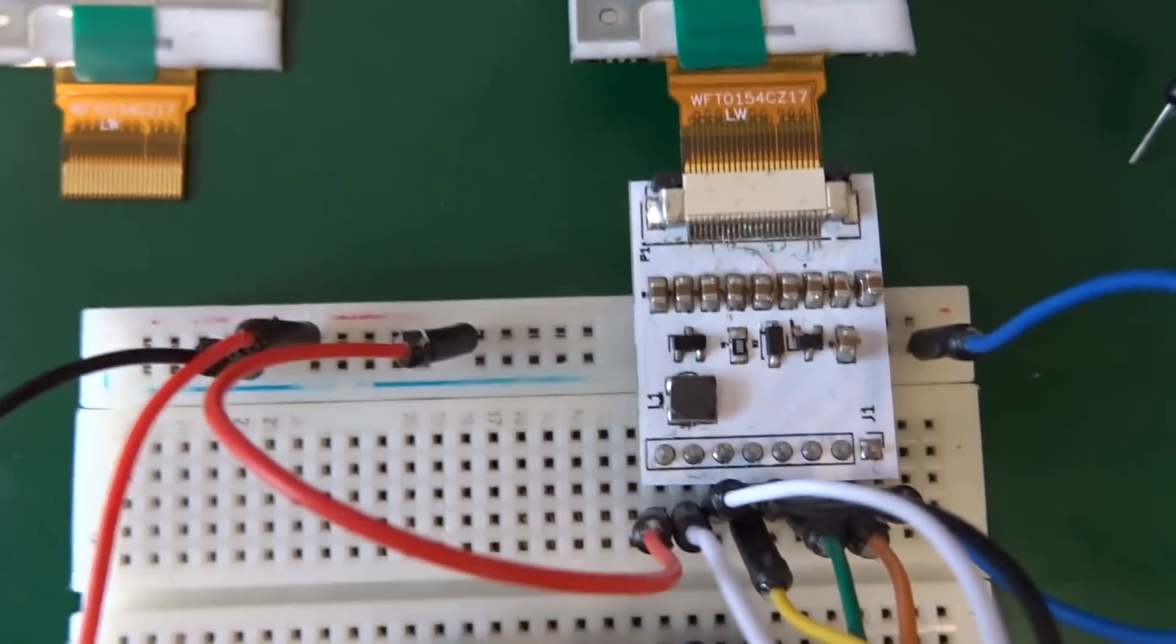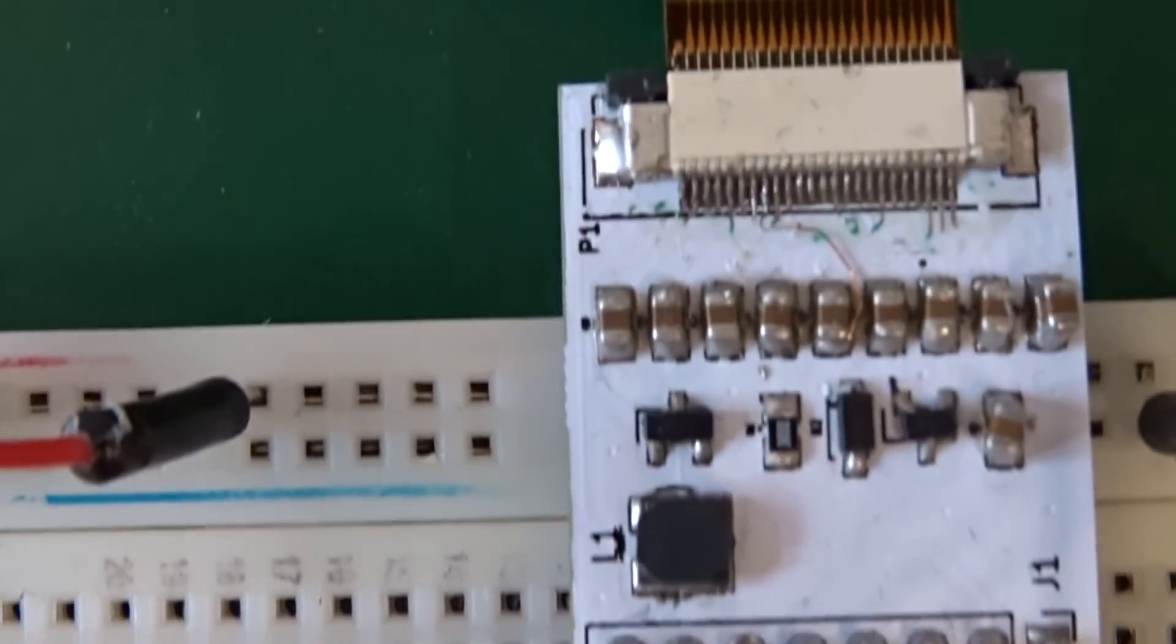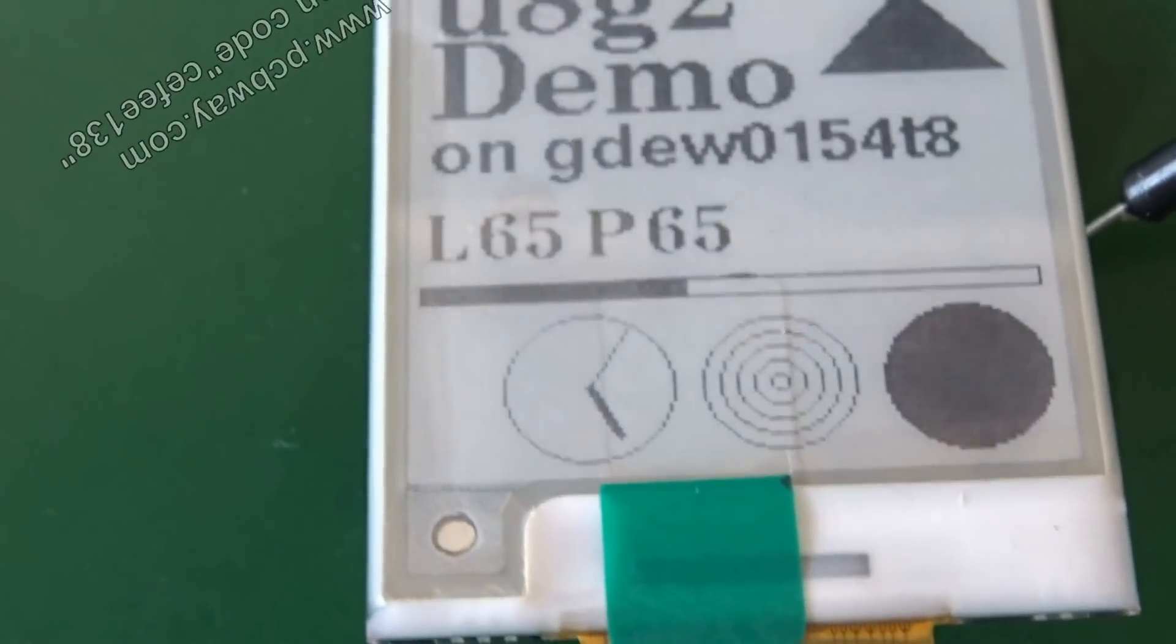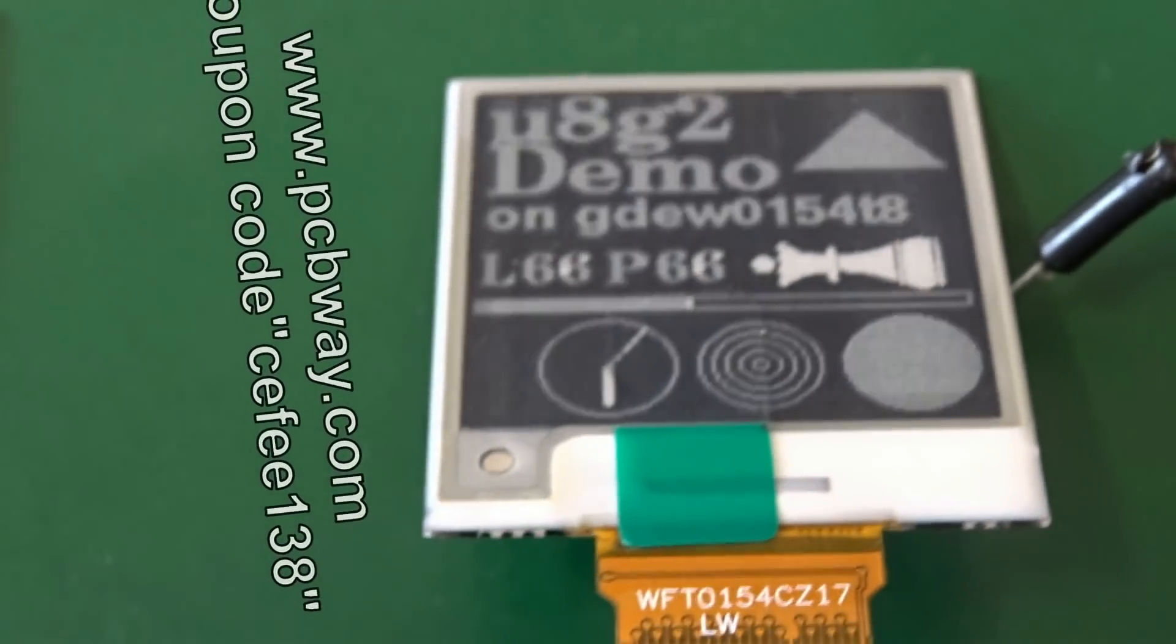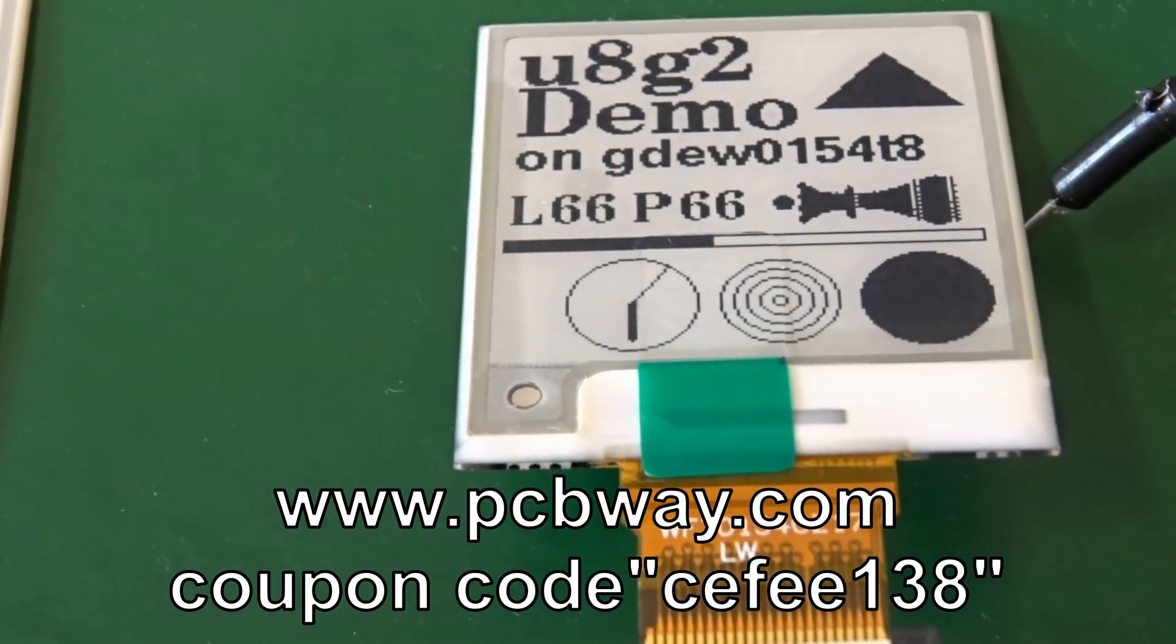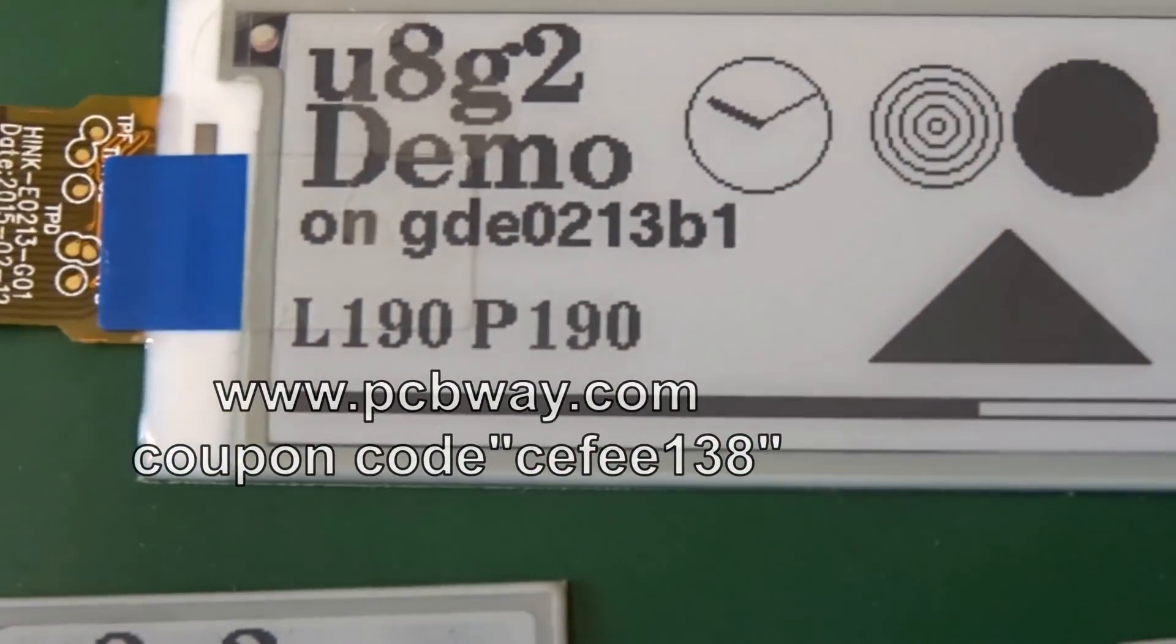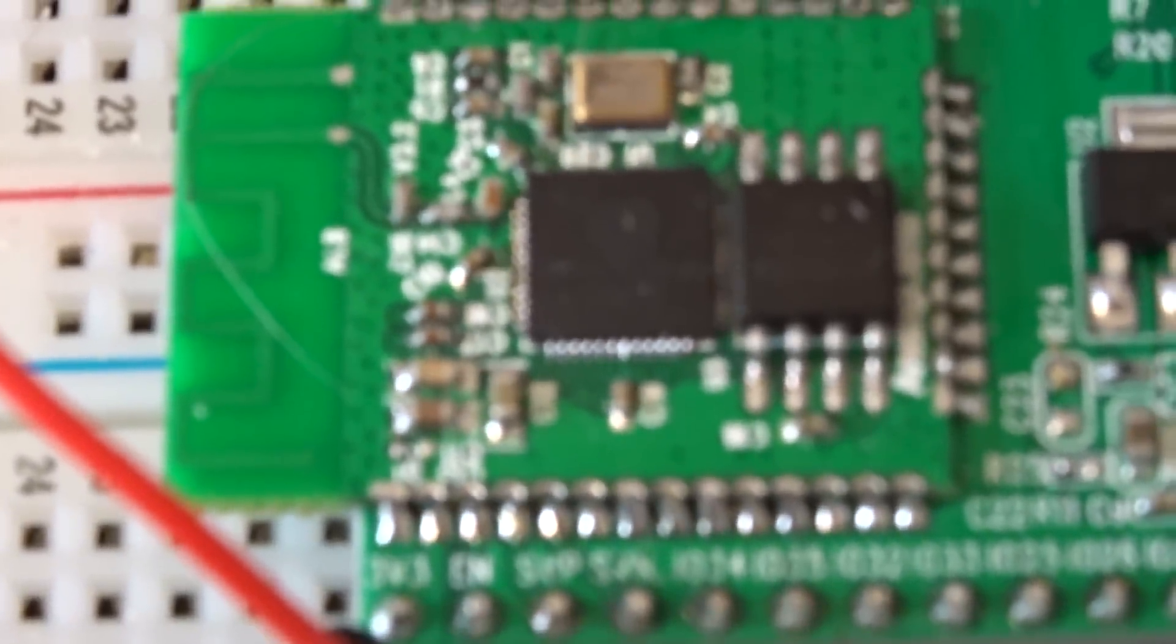If you need some PCBs, I have an offering from PCBway so you can use the coupon code written in the description. But I have not tested the PCBs from PCBway so I cannot tell anything about this. If you're not sure, just check the other sites and compare the prices.